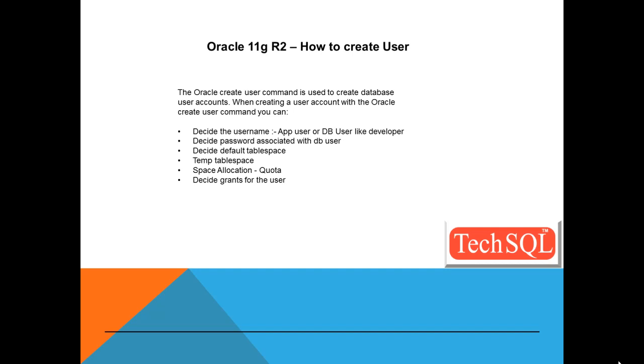Identified by password. Default tablespace users. Temporary tablespace temp. Quota unlimited on users. Quota 500 megabytes on TBL_SPC_data01.